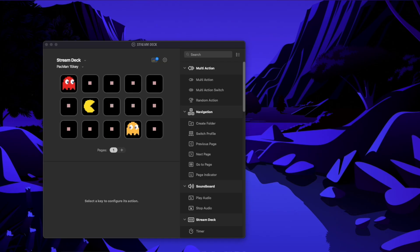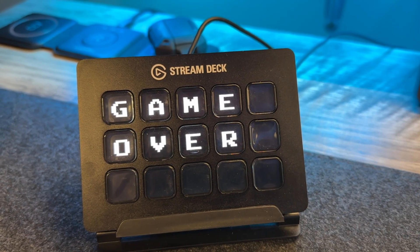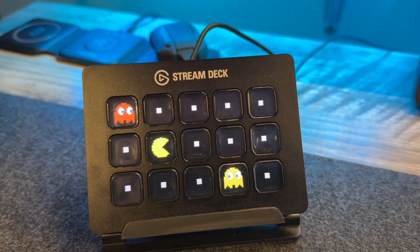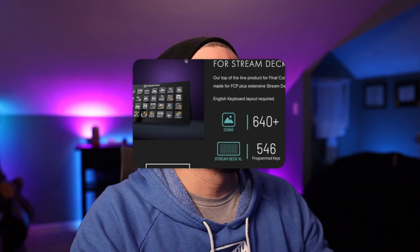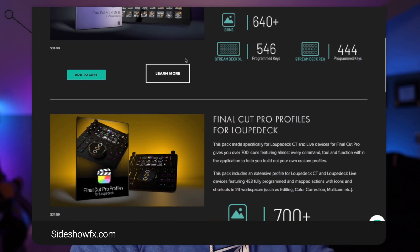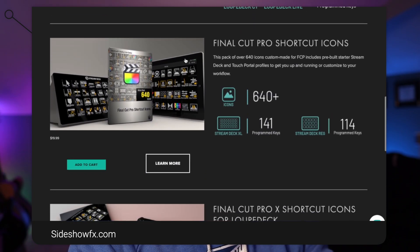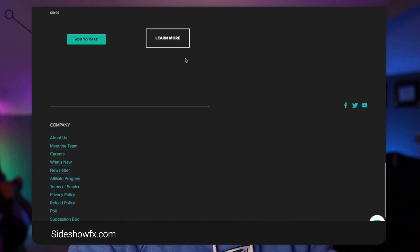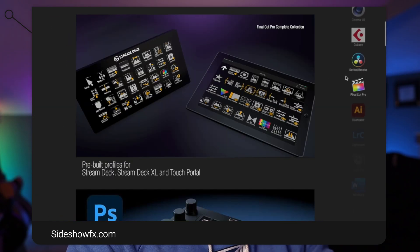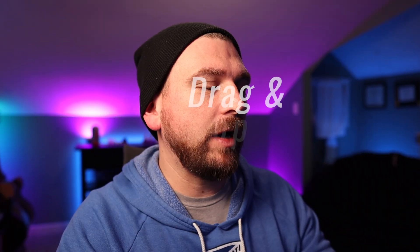You're going to be able to see here it just runs Pac-Man, or I've got Space Invaders on here, and then it's going to load Space Invaders too. Sideshow FX has a bunch of custom-made buttons and actions that you can buy — you might want to check them out if you're looking for something pretty simple. That may be the way to go.